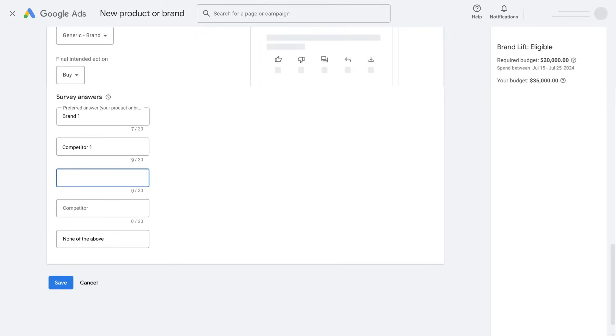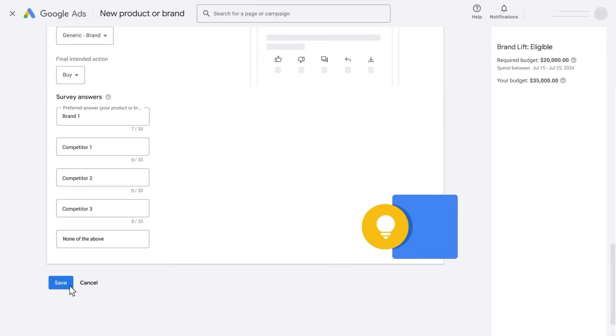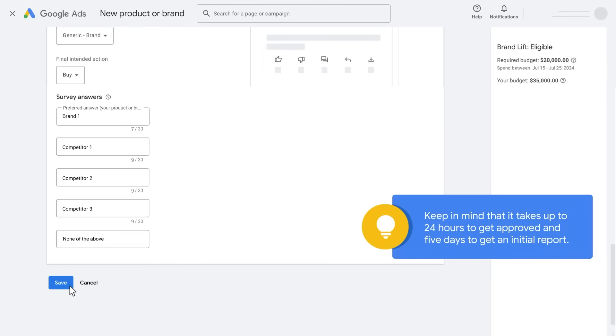Update competitors and save the study. Congratulations! Your brand lift study is ready to start. Keep in mind that it takes up to 24 hours to get approved and five days to get an initial report.